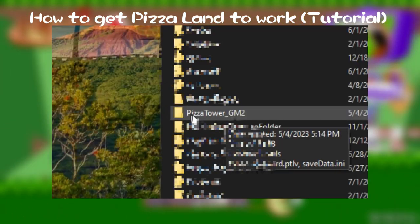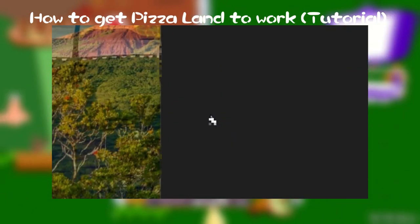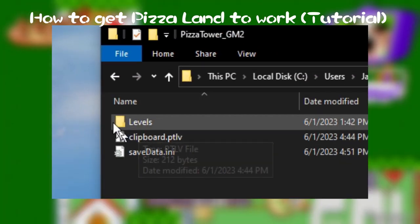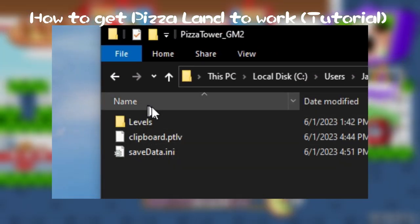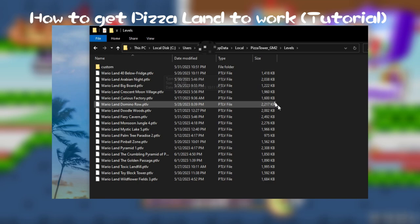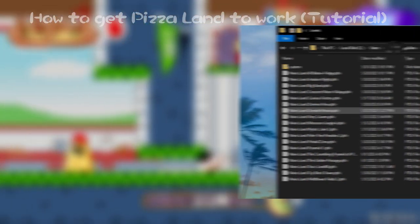Then, you need to look for this file. Right as you open the file, there should be another file called levels. We'll open the level file, put all of my levels in there, and you're good to go.